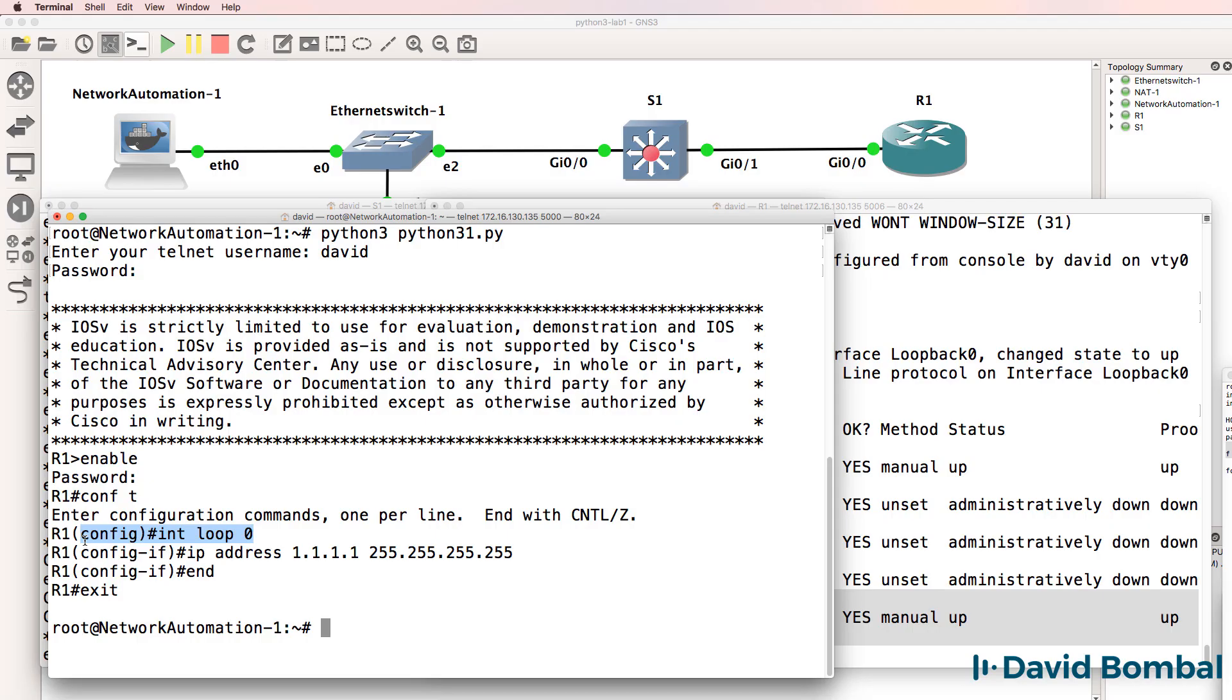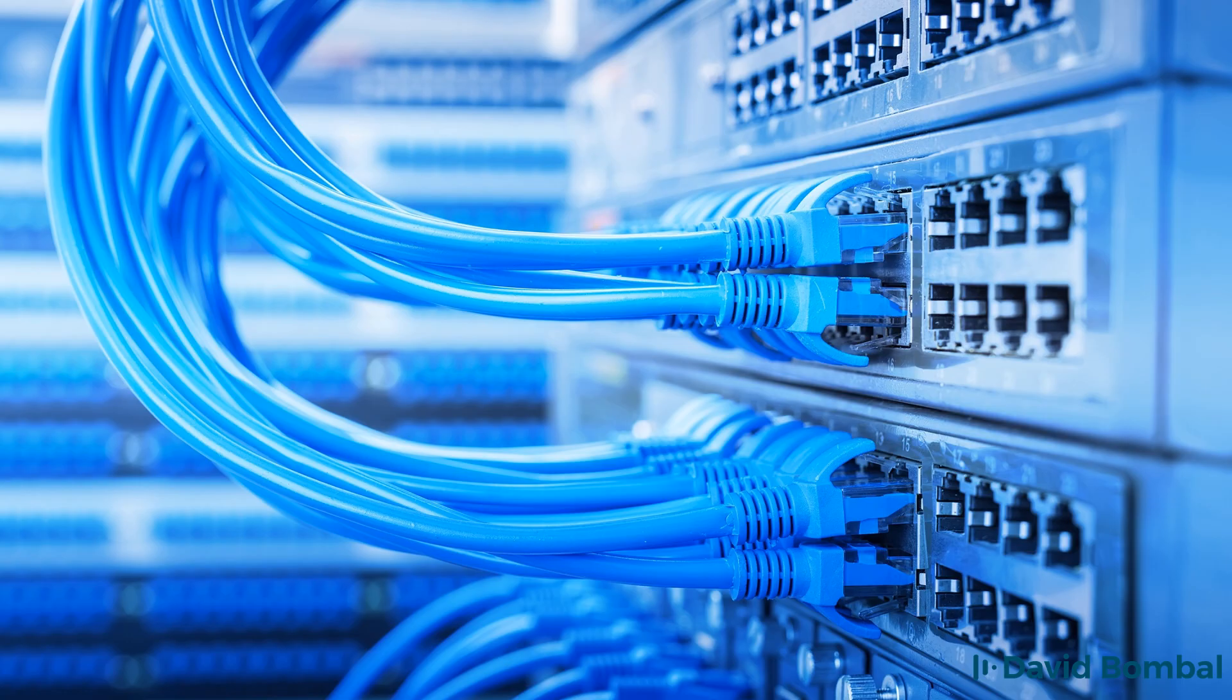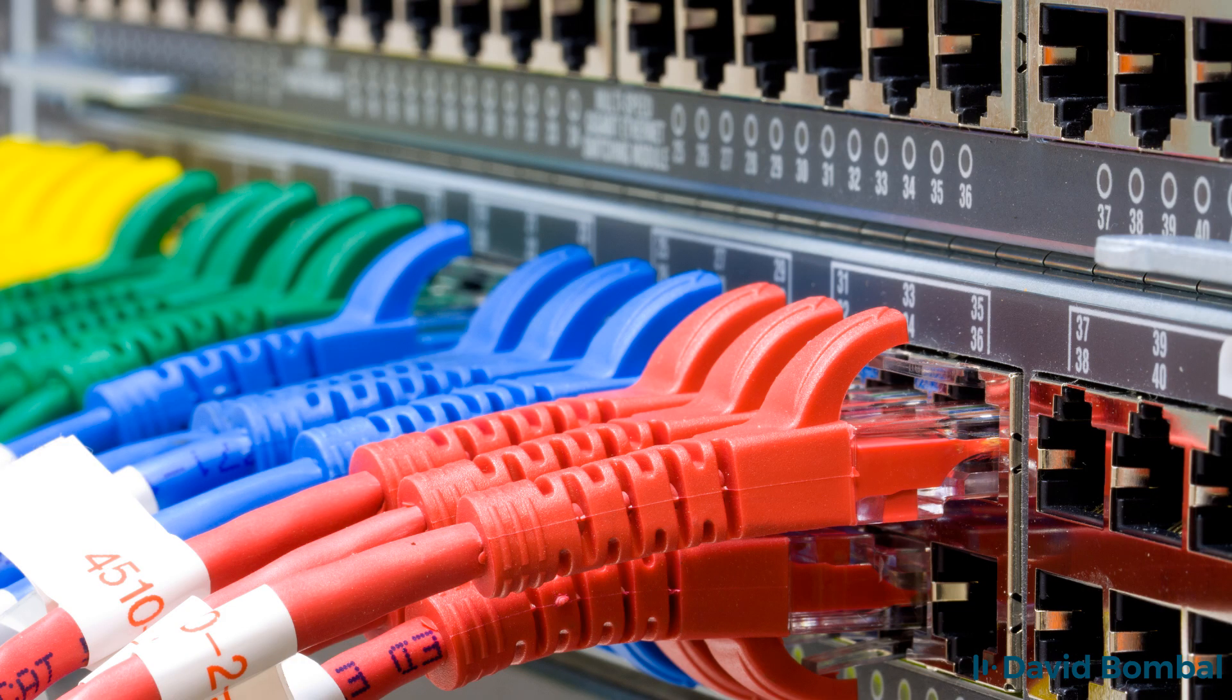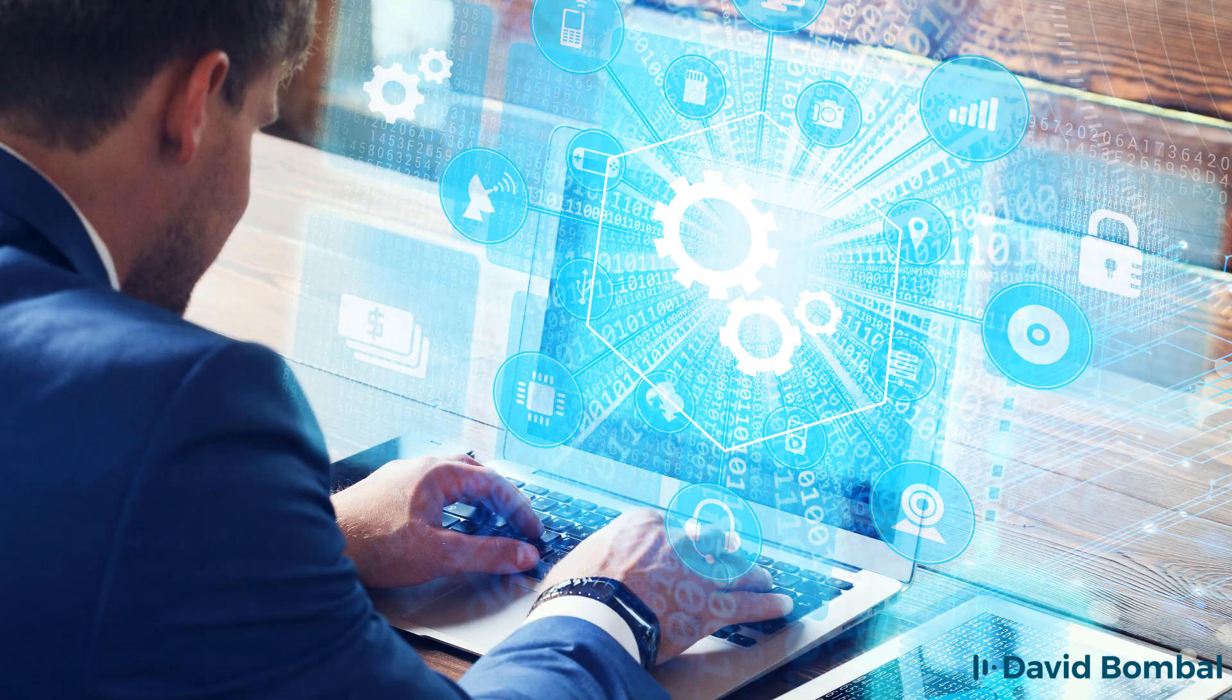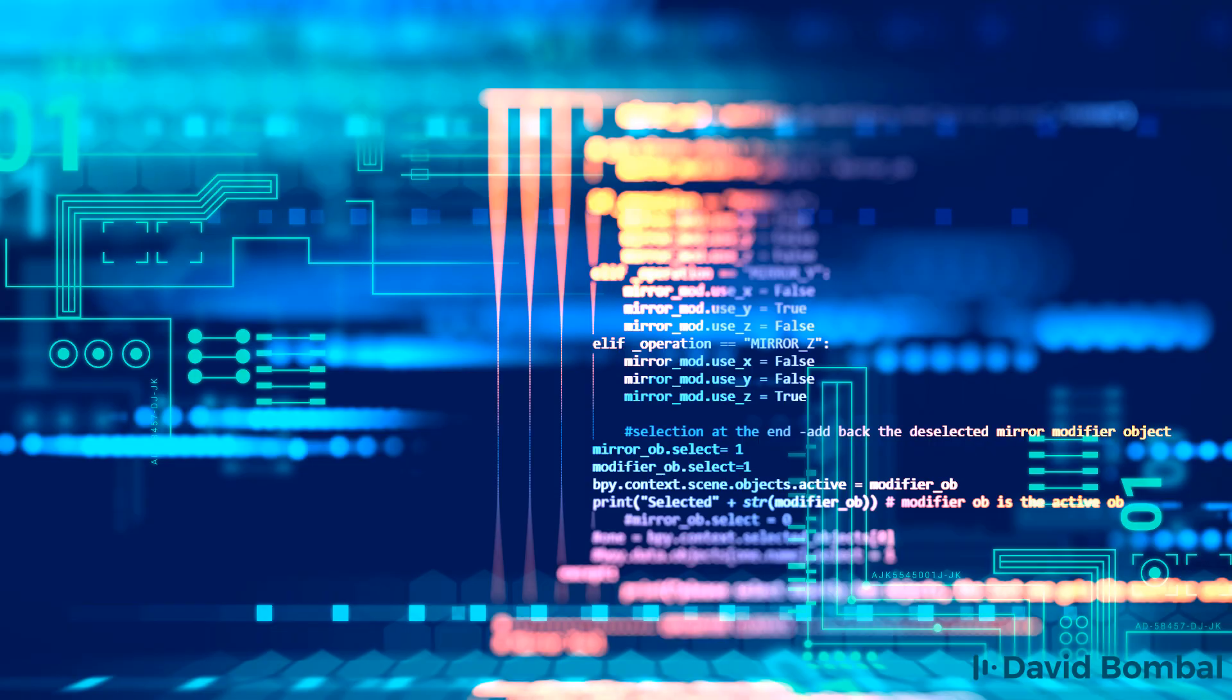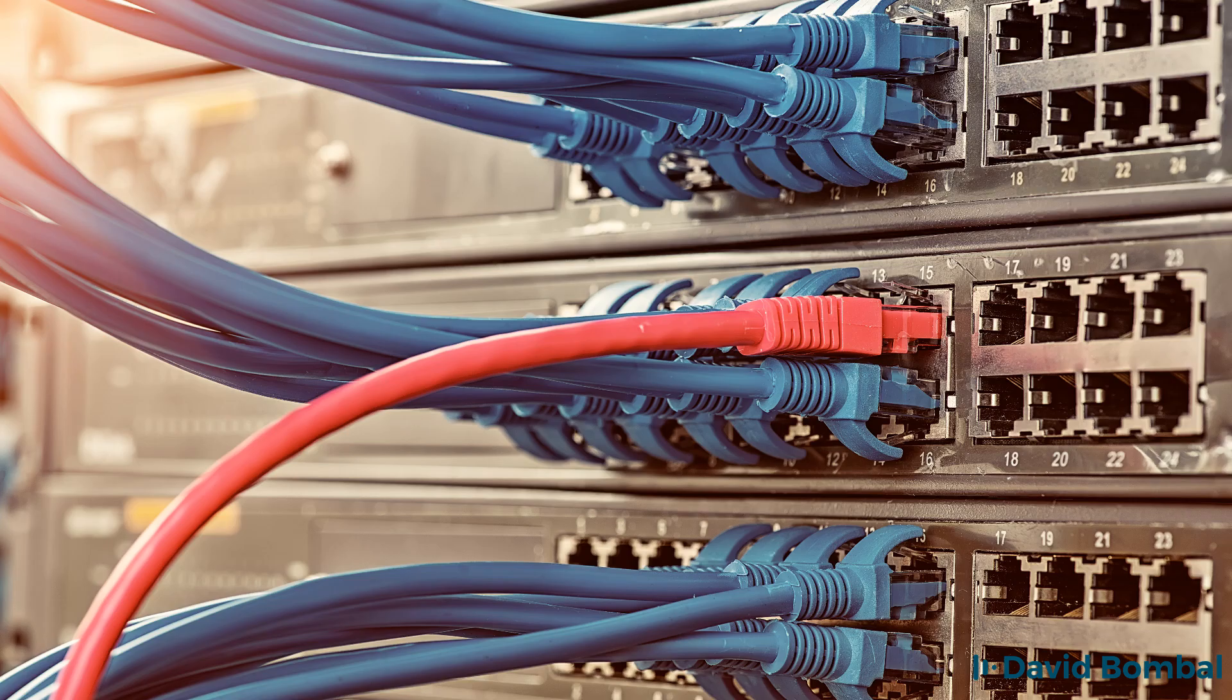This course is practical, hands-on and uses GNS3 for the practical labs. Now you don't have to use GNS3. You could use physical equipment if you wanted to. But you do need network devices if you want to automate networks. So you'll either need Cisco virtual or some other type of Cisco images in GNS3 or physical equipment to automate.